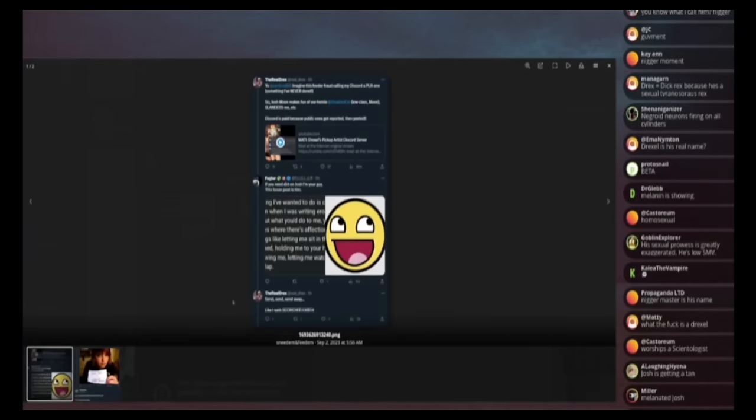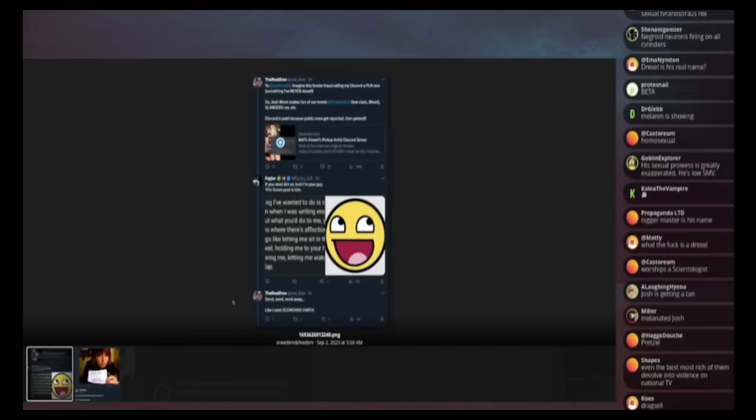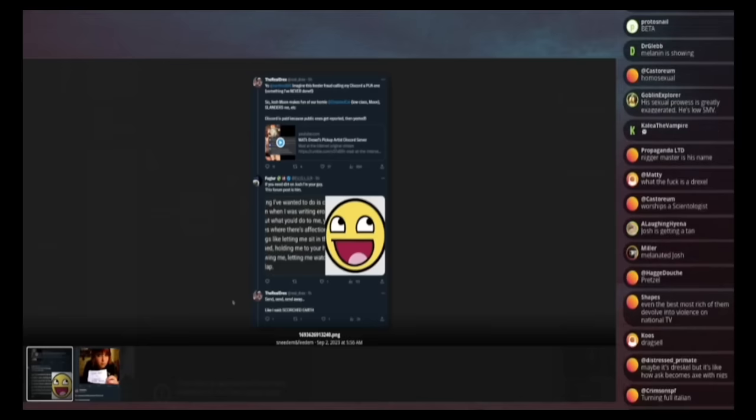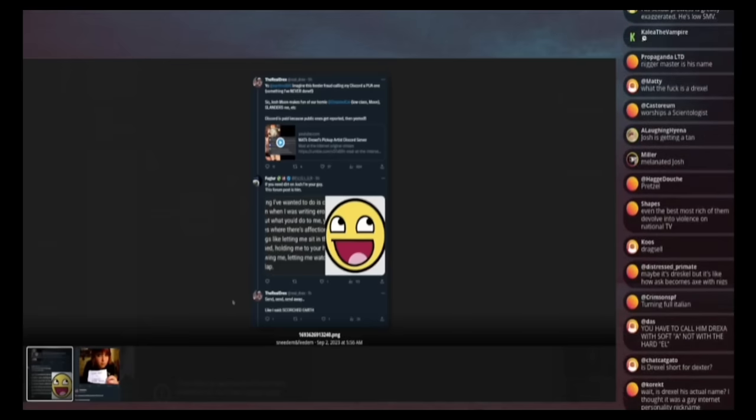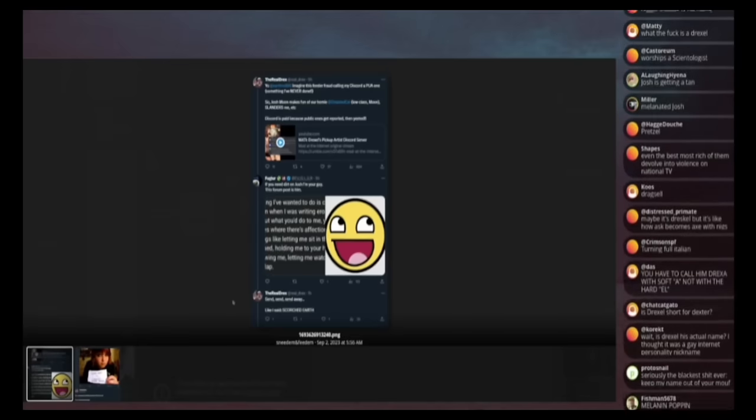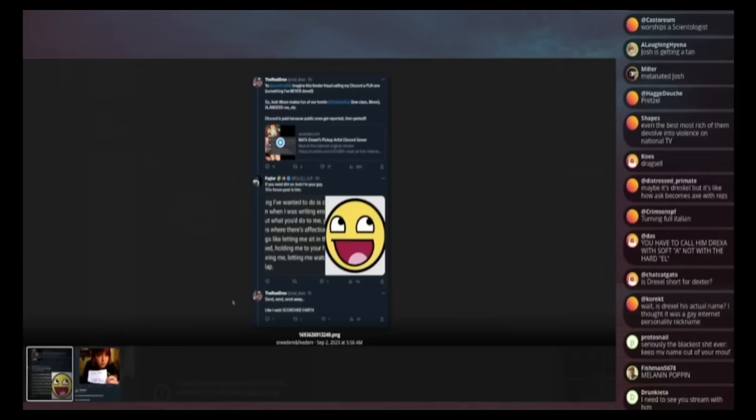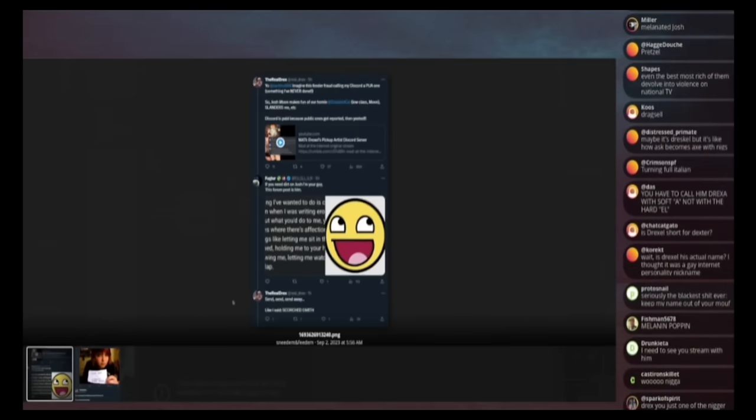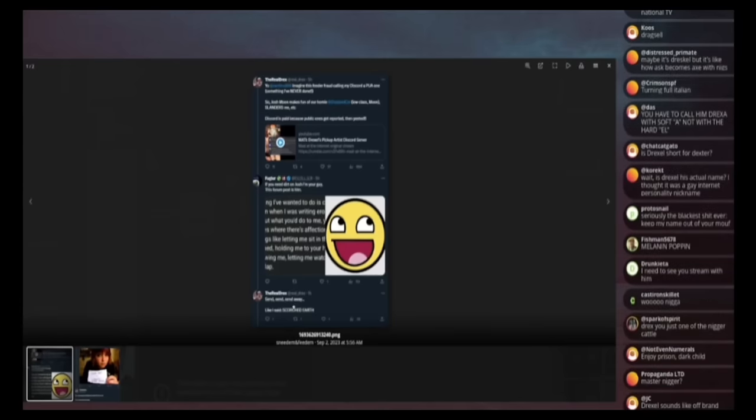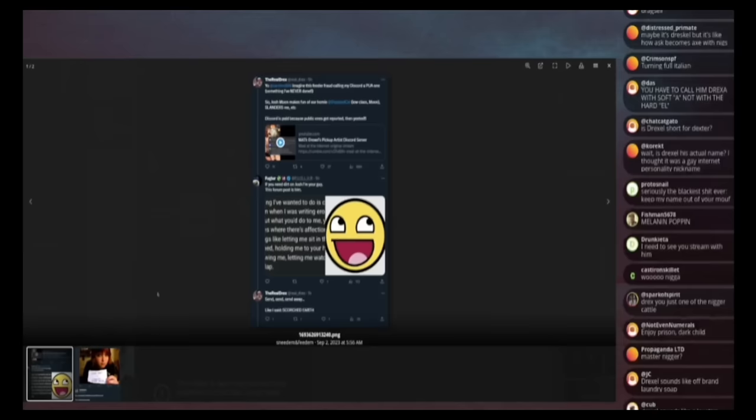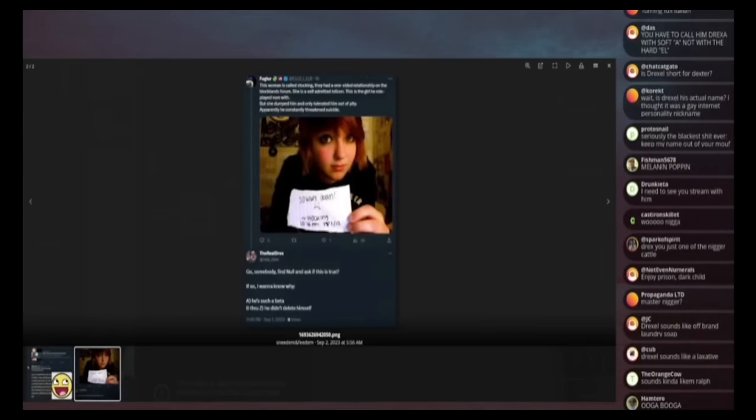So then he says, yo, Satino, imagine this feeder fraud calling my discord a P you a one, something I've never done. So Joshman makes fun of our homie disabled cell low class moon slanders me. Discord is paid because public ones get reported. They needed. And he says, send, in regards to someone sending him, I don't know what this is. It says, send, send, send away. Like I said, scorched earth. And here's a picture of stocking that I was talked about when my block land stream.